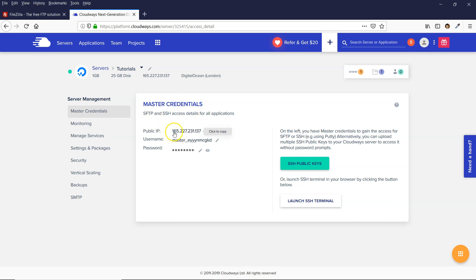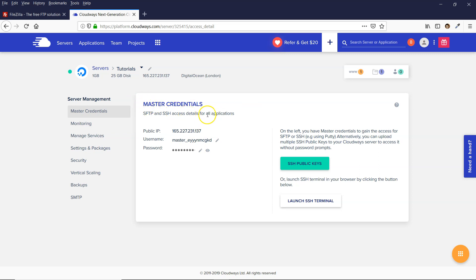and you can use these credentials here to log in with the FTP client. Then when you do that, it will show you all of the applications inside the FTP client as separate folders.